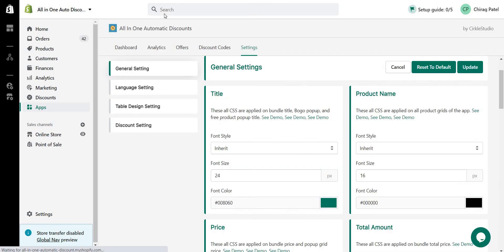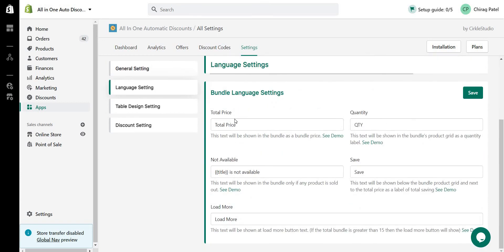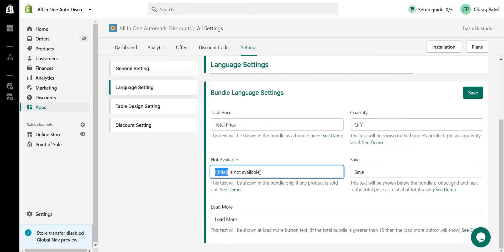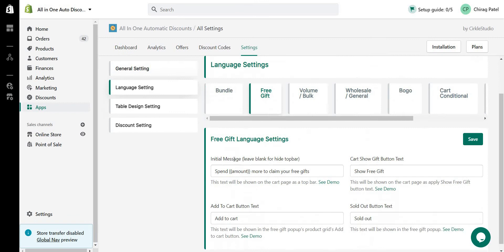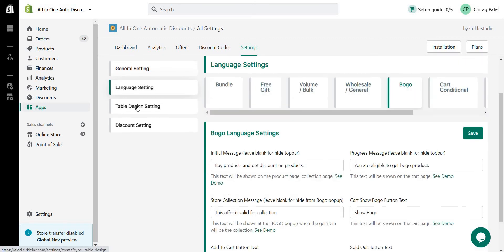Language settings allow you to translate the app text. For example, if you have a French store, you can go to language settings, select each offer type, and update the text. Note that variables like {title} and {amount} must be kept as-is — only translate the surrounding text. For instance, with free gift offers 'Spend more and claim the free gift' — keep {amount} as a variable and translate the rest into French. The same applies for volume, BOGO, and other offer types.